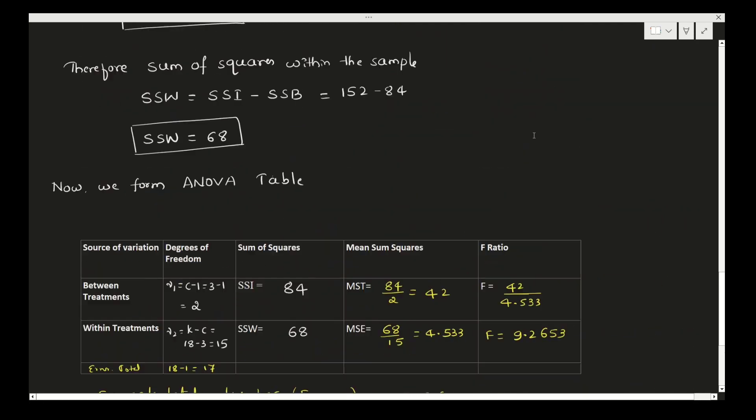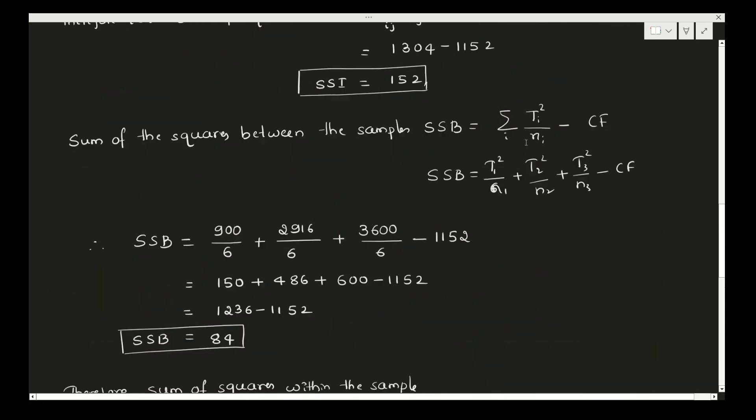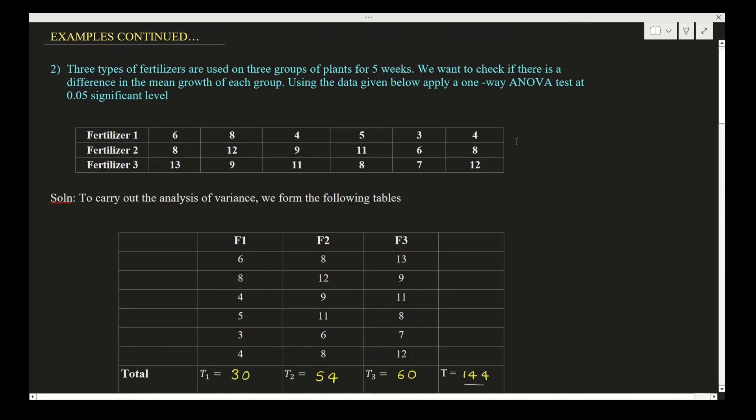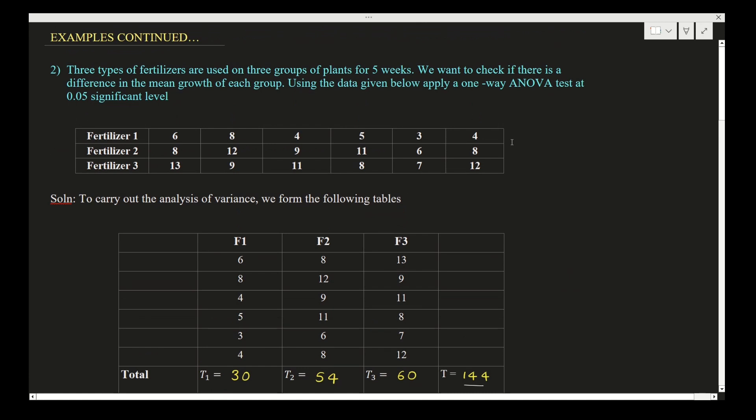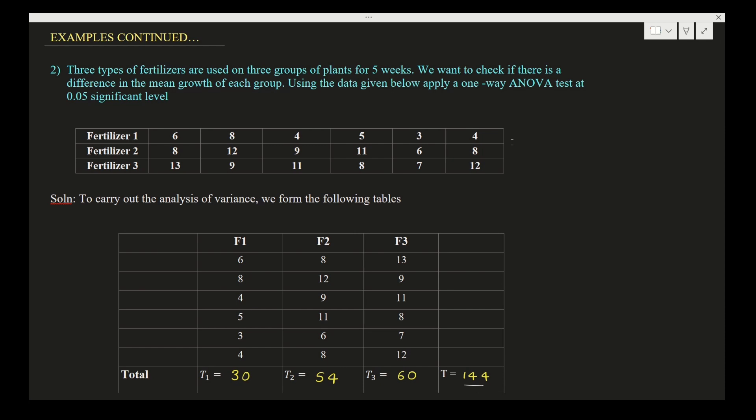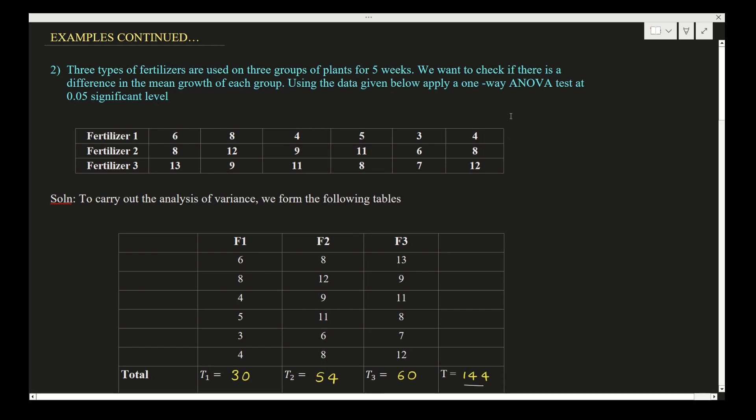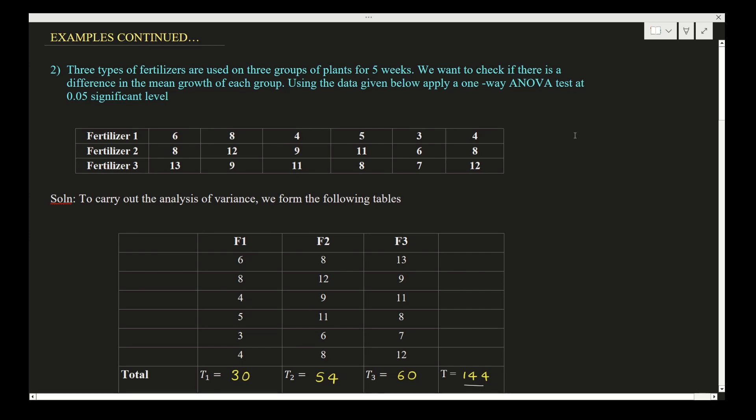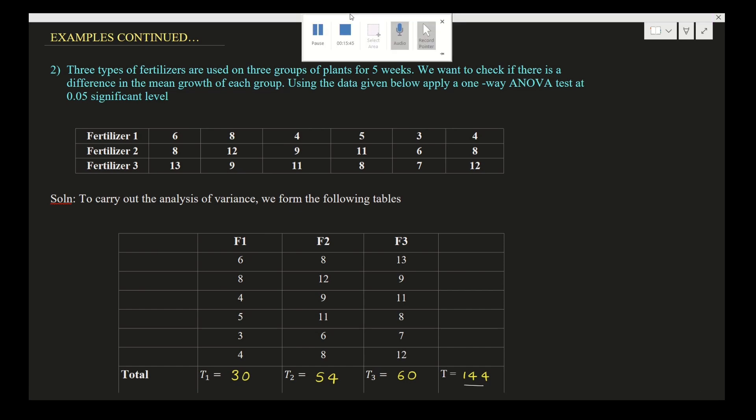This is how to calculate the one-way ANOVA for given examples. In the next class, we will solve one more example on this. If you have any doubts, do comment in the comment box. All the examples I am solving are important. Keep practicing. If you have not yet subscribed to my channel, do subscribe and share it to other friends. Keep learning. Thank you.